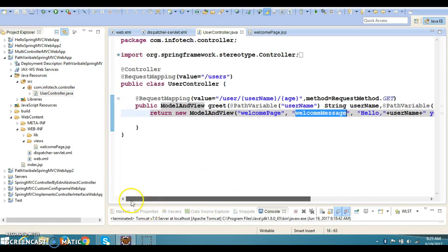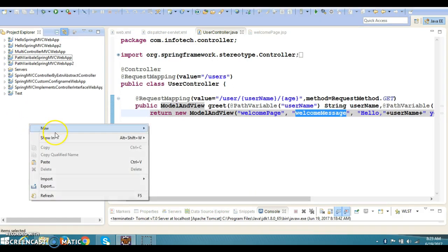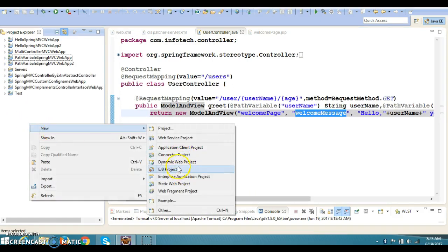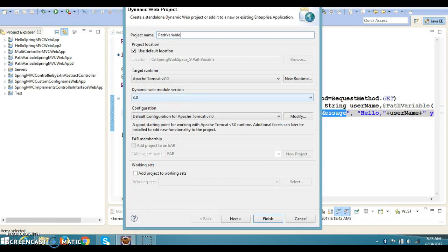To do the refactoring, I am going to create a new project. Let's go for a dynamic web project and specify the project name: 'PathVariableAnnotation - PathVariable with Map'.